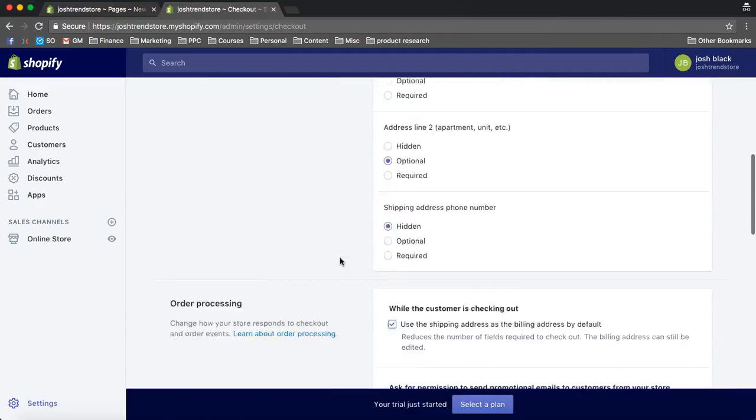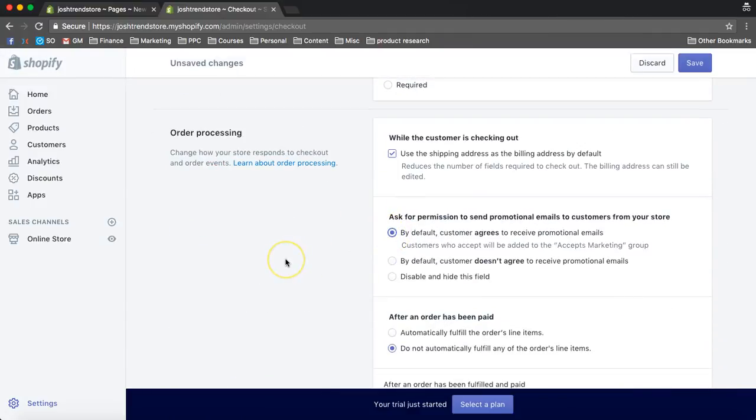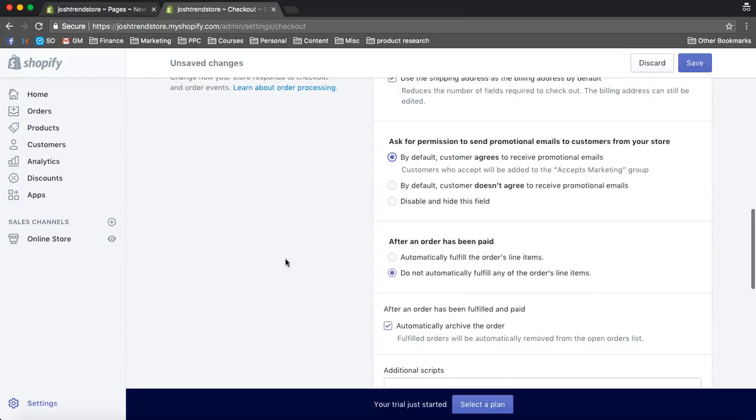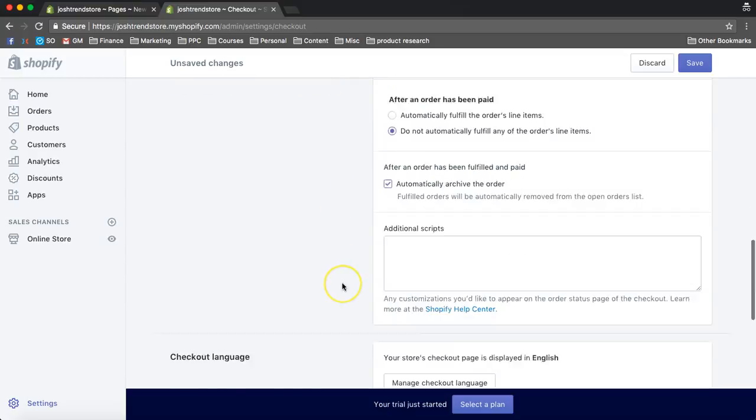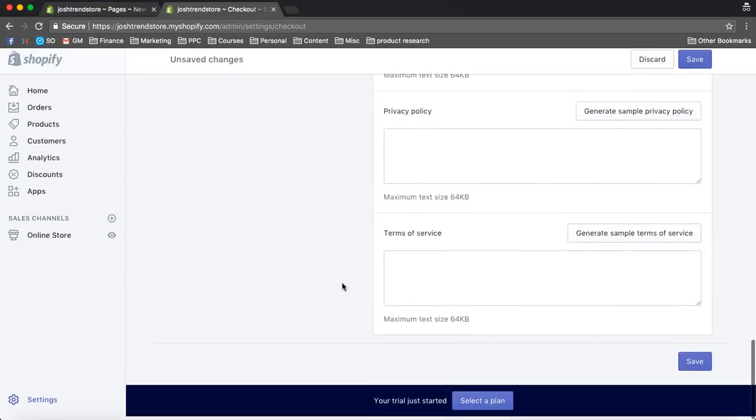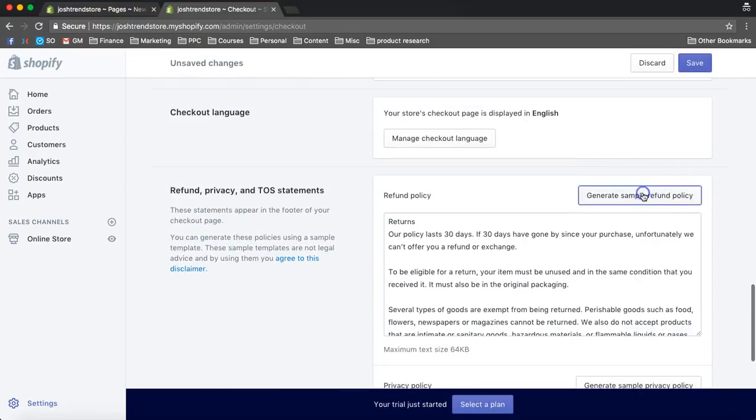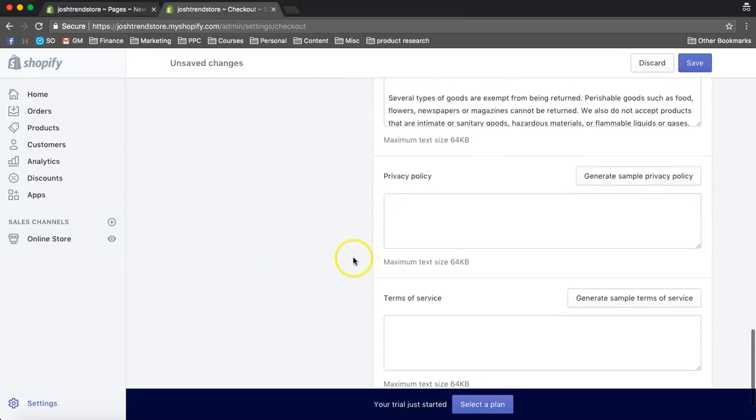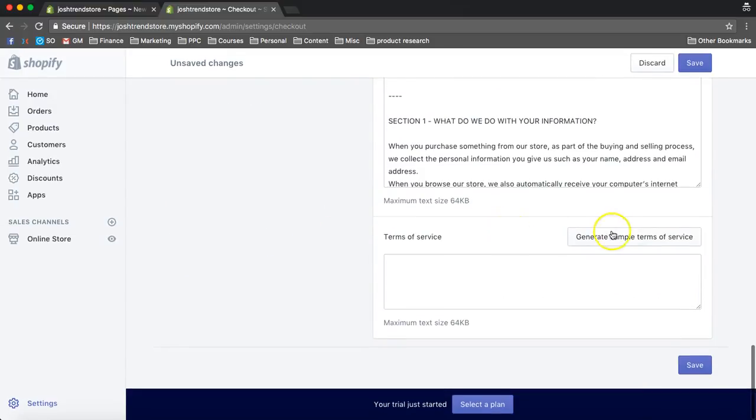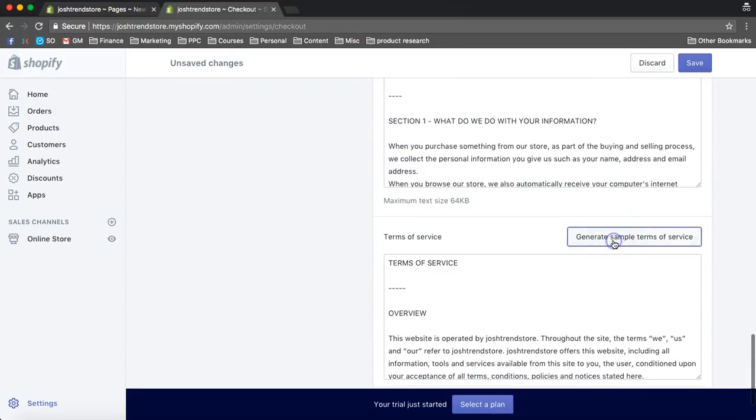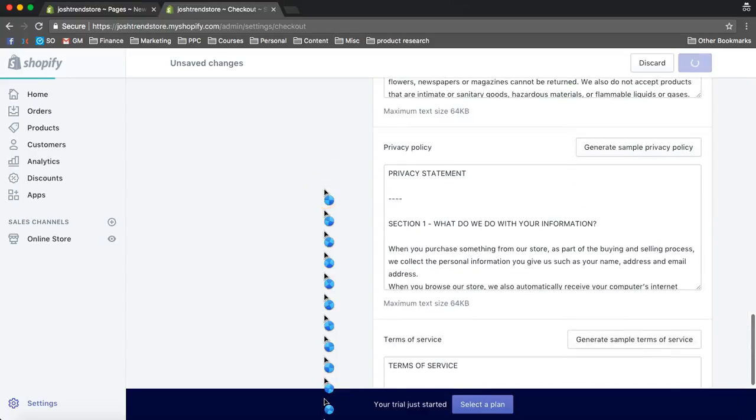What I suggest as well is by default, the customer agrees to receive personal emails, or you can disable and hide this. It's up to you. But anyway, so first, what we do is we generate sample refund policy, privacy policy, and generate sample terms of service. I'm going to save that.